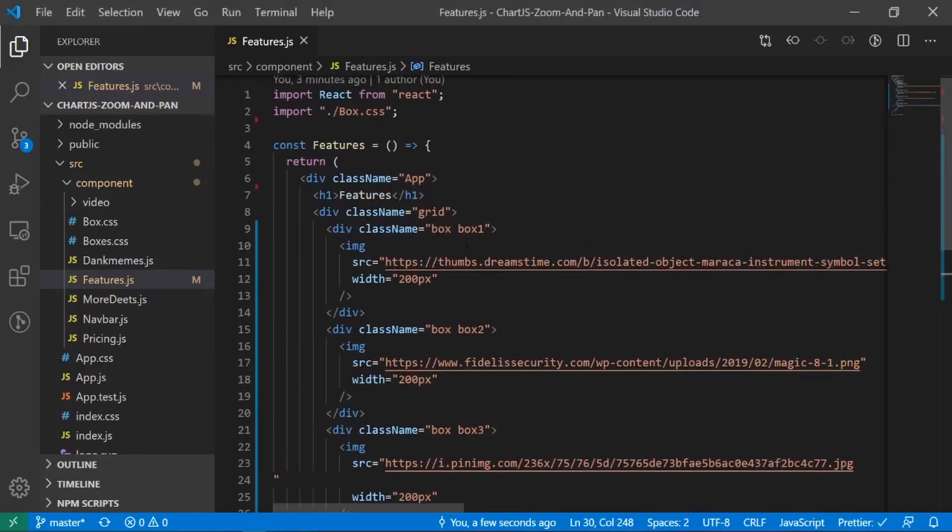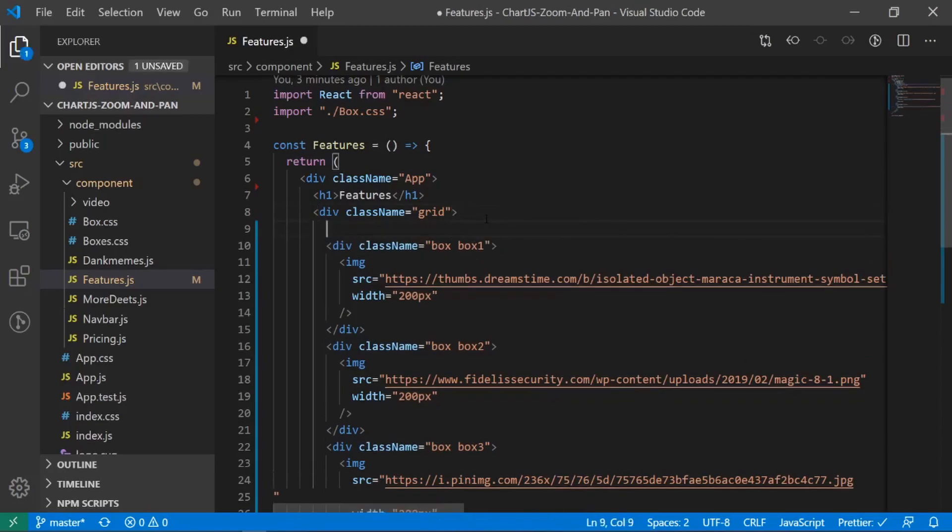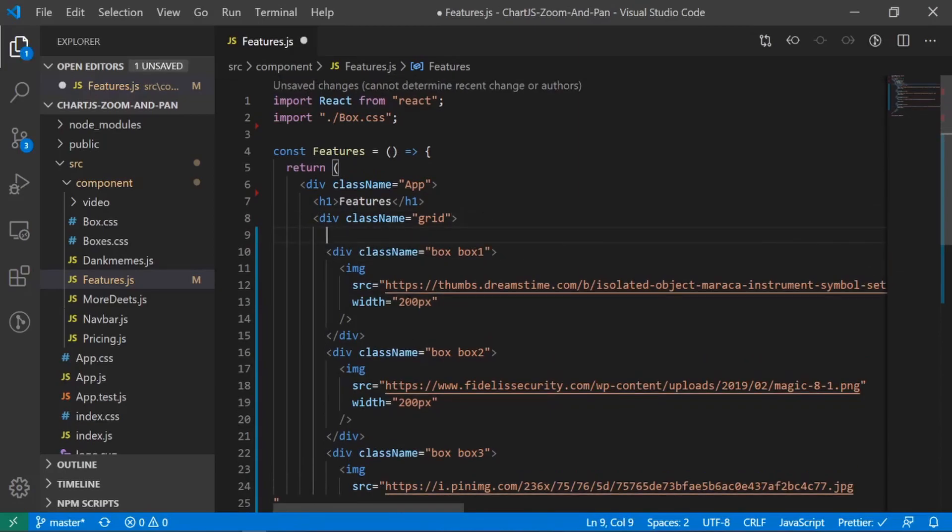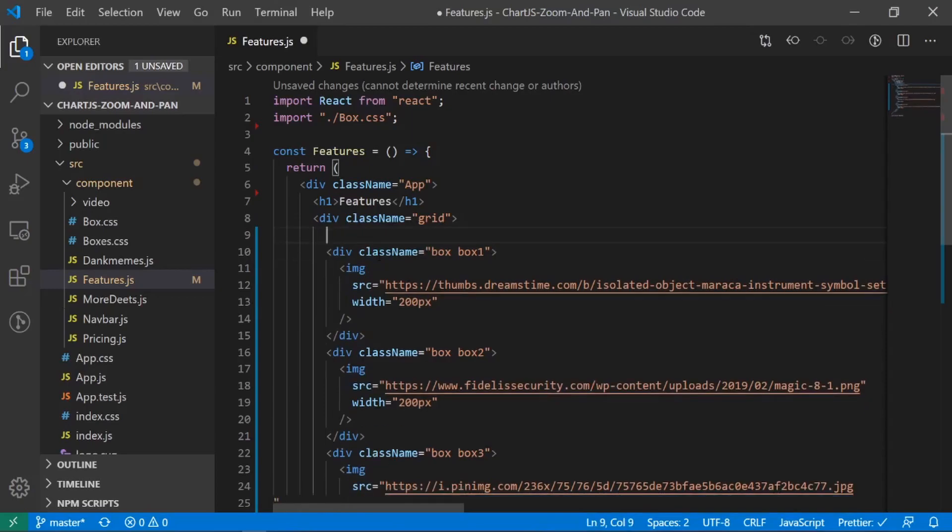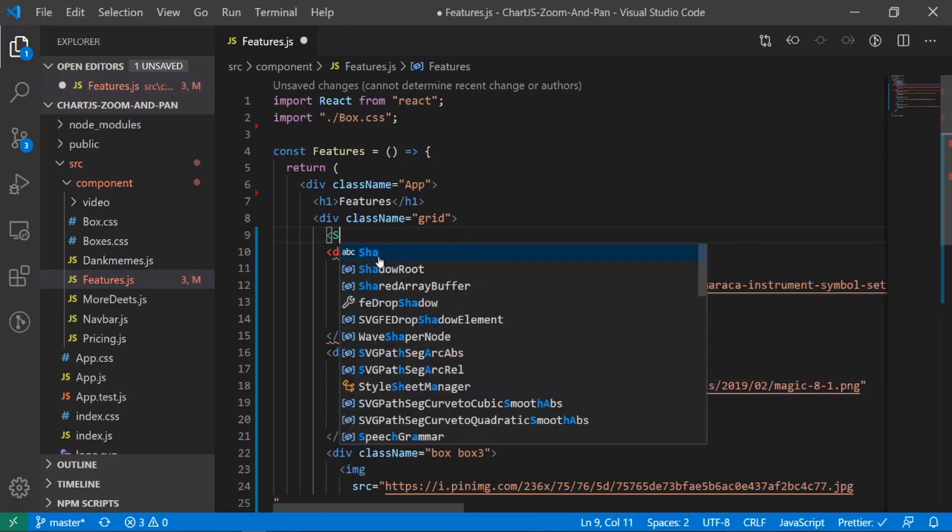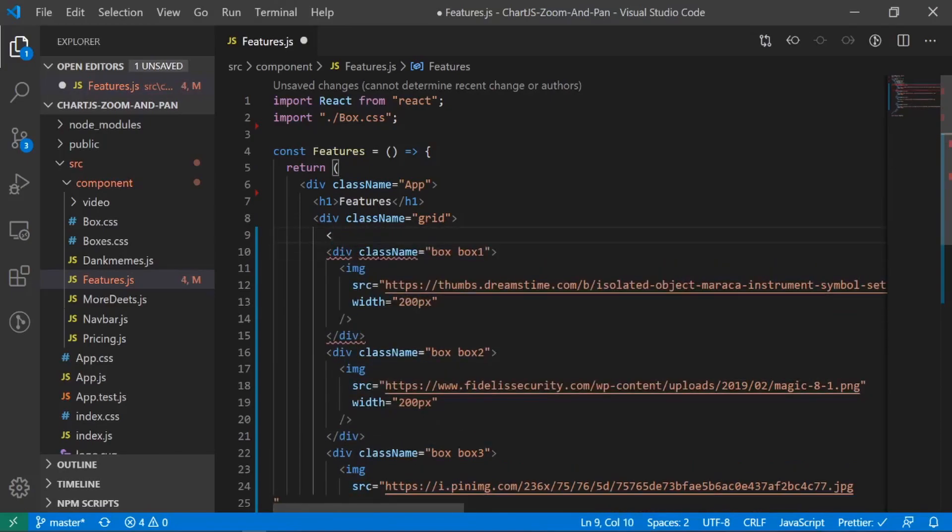So our first one was the maracas. And I'm going to surround this entire thing inside of that tag right here, the shake little tag, so shake little, was it capital S, capital L, okay, well, shake little, okay.